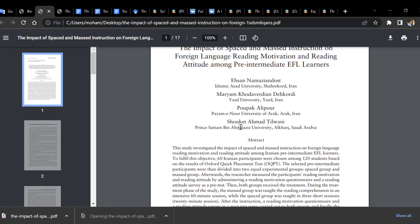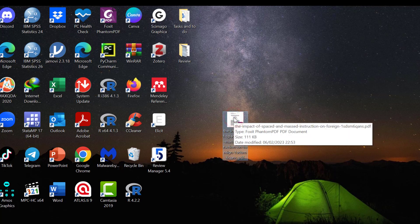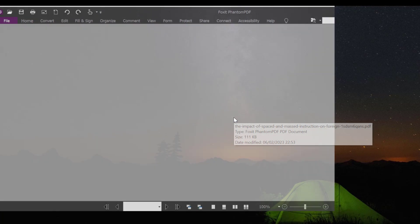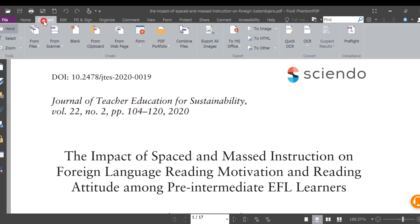The third technique is to convert the document into a Word document. This requires having Foxit Phantom Business or Reader, or a website Word to PDF converter. We convert this into Microsoft Office Word, then save and open it.